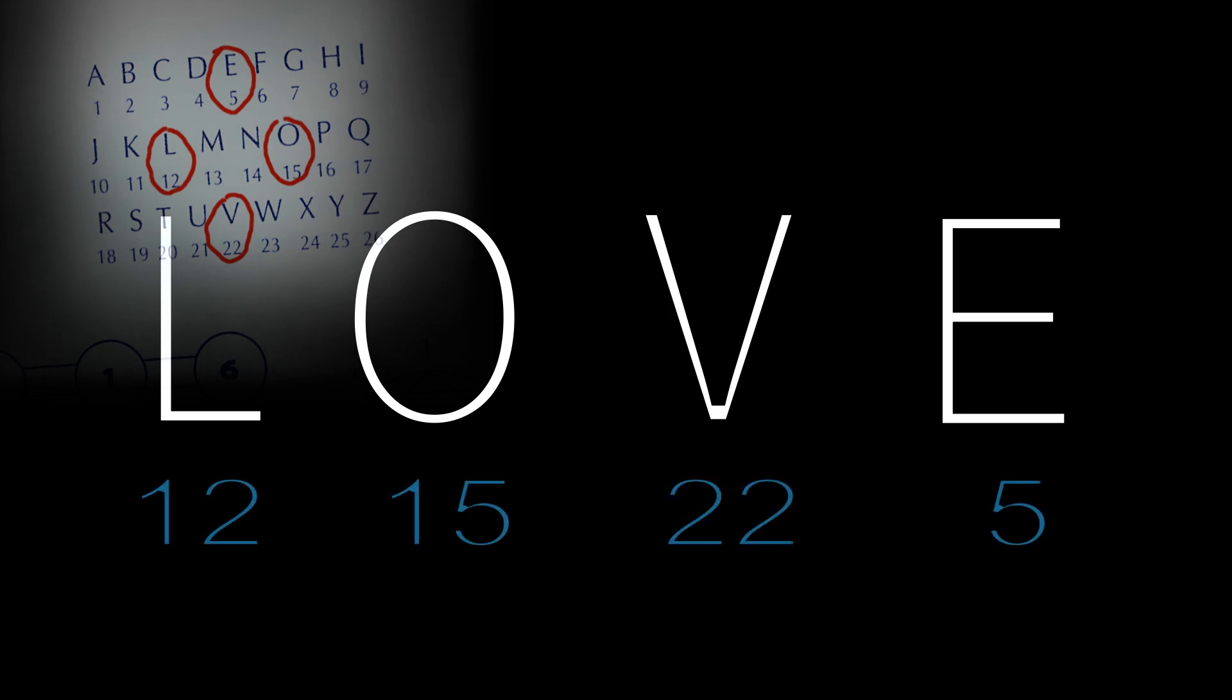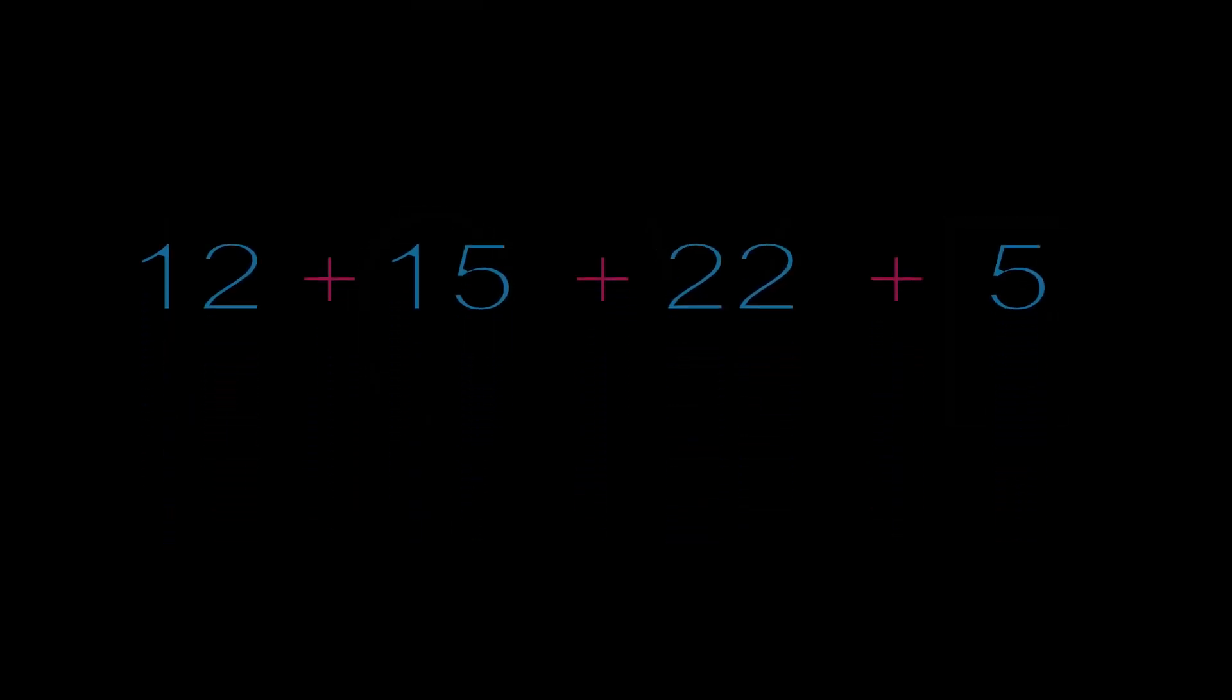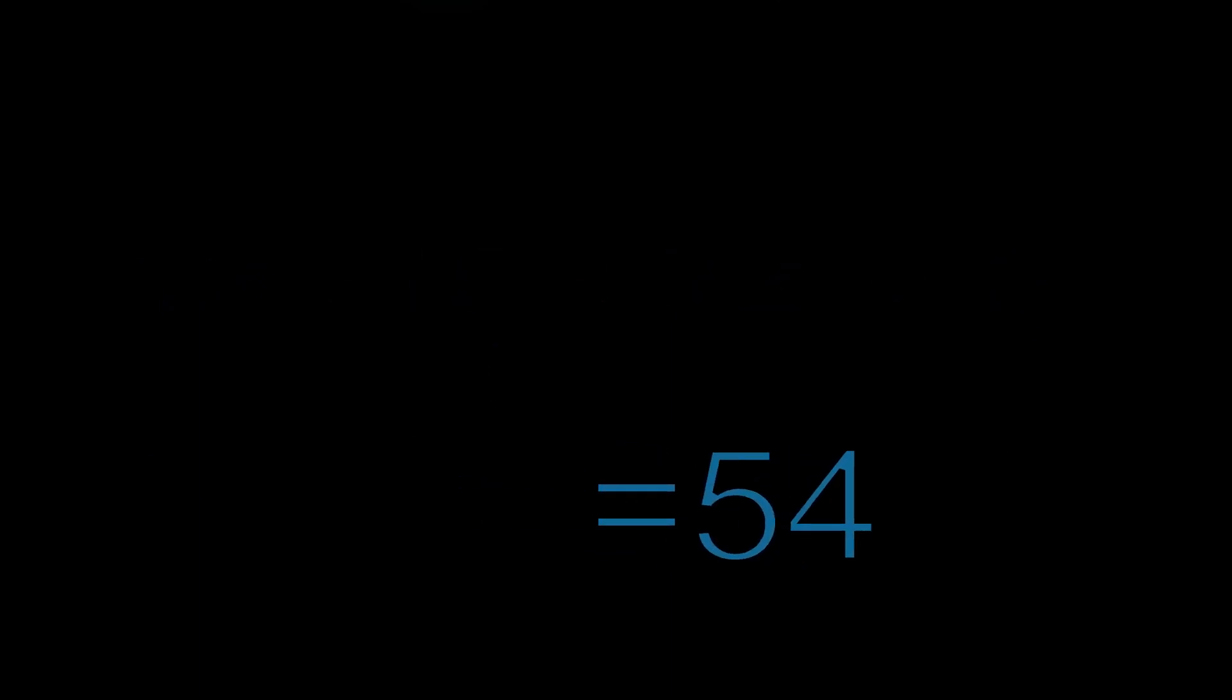So let's take our word and designate a number to each letter. We then add those numbers together and get 54. Now here's the real deal. We make a calculus equation for this number.